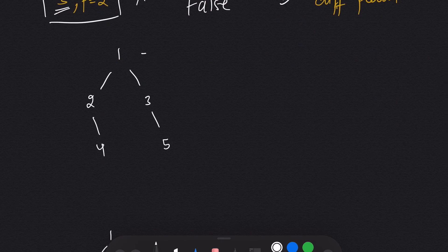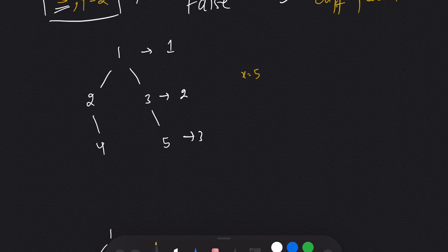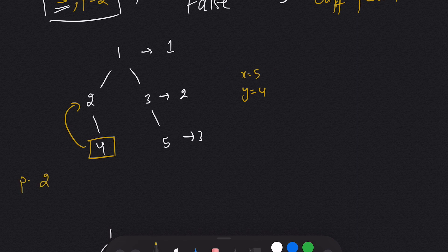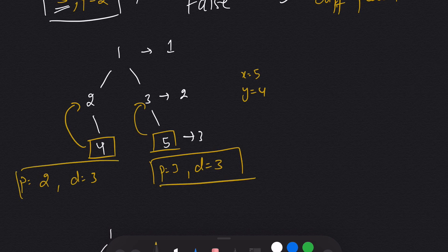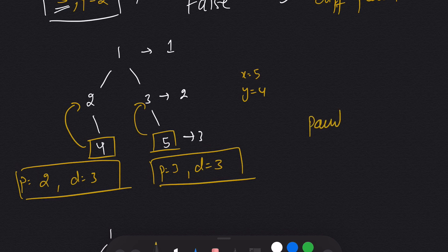In example two, depth 1, depth 2, depth 3. We are given x as 5 and y as 4. Node 4 has parent 2 and depth 3. Node 5 has parent 3 and depth 3. Both conditions are satisfied: the depths are the same and the parents are different.